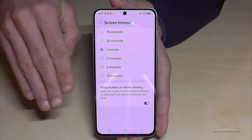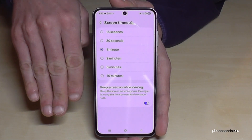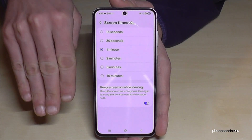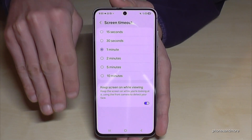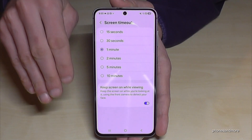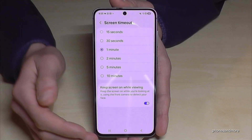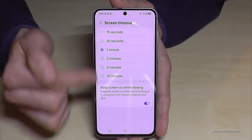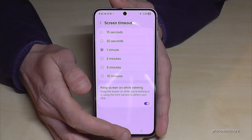With that feature, the front camera is enabled to detect your face, and then the phone knows when you're looking at the screen and when you're not. This is the best setting if you want to increase the screen timeout.